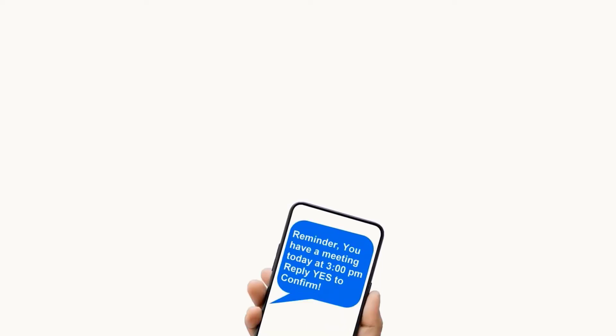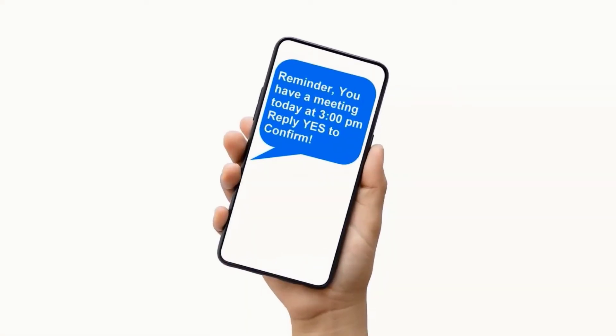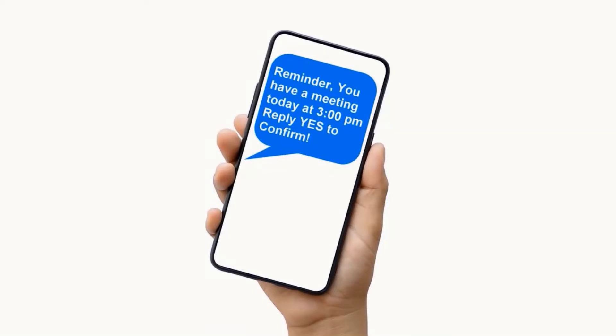G-Reminders is the affordable app that allows you to send text message reminders from events on your Outlook Calendar and receive confirmation clients will show up.